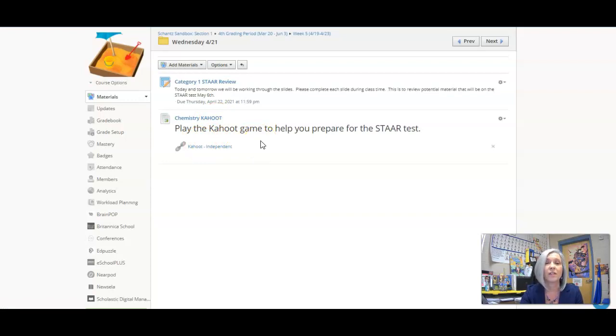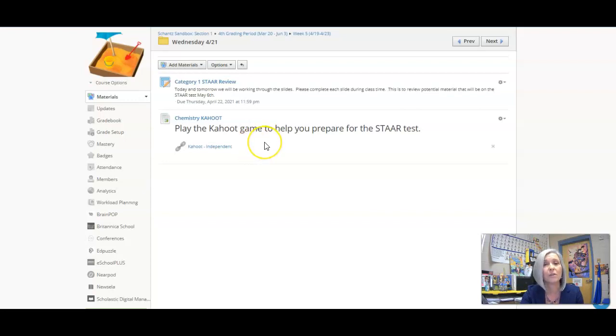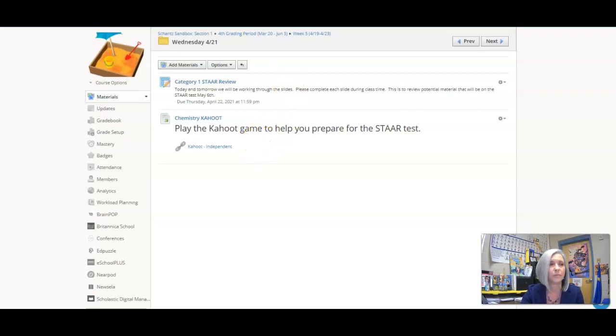If you have any questions, message me or join us in Zoom. I highly encourage you to be in Zoom with us to go through these reviews. Have a great day gladiators.